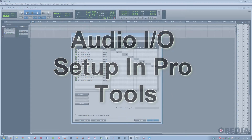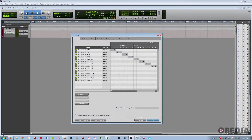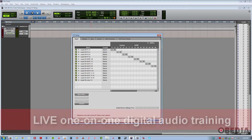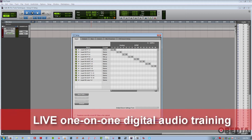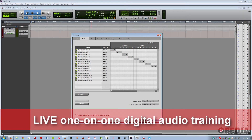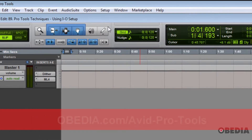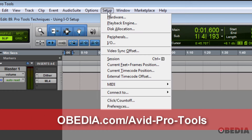What the IO setup does is it lets you choose, configure, and label all the inputs and outputs, as well as internal buses on your current system for a more organized workflow in general. The way to find this window is go to the Setup drop-down menu, then IO.